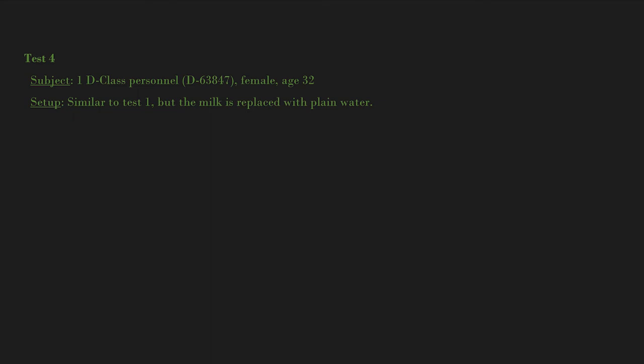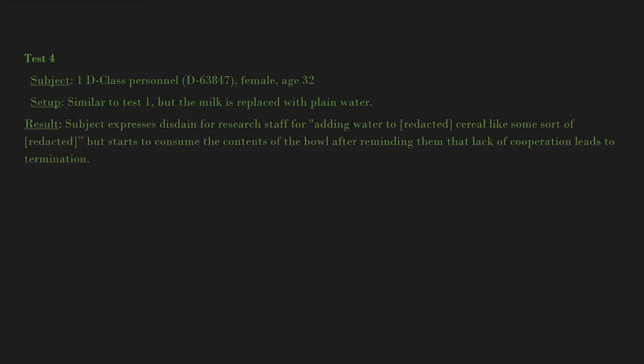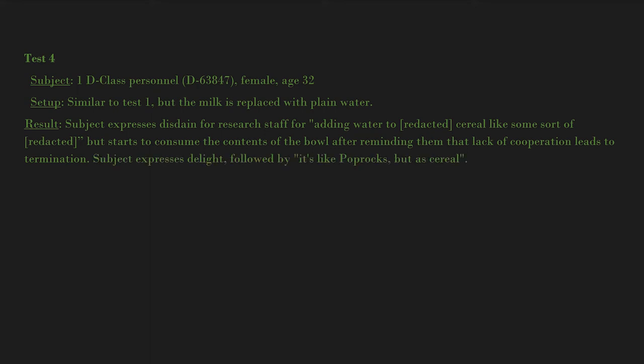Result: Subject expresses disdain for research staff for adding water to [redacted] cereal like some sort of [redacted], but starts to consume the contents of the bowl after reminding them that lack of cooperation leads to termination. Subject expresses delight, followed by 'It's like pop rocks but as cereal.'